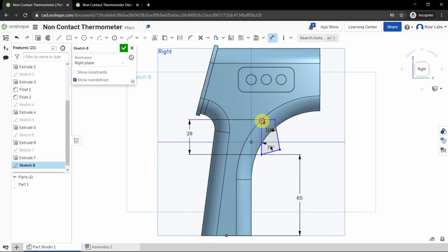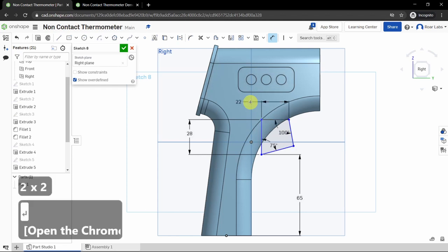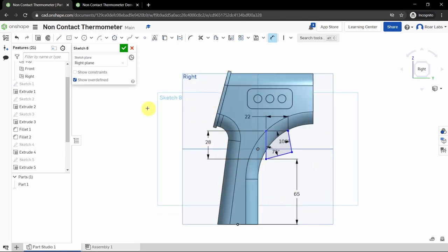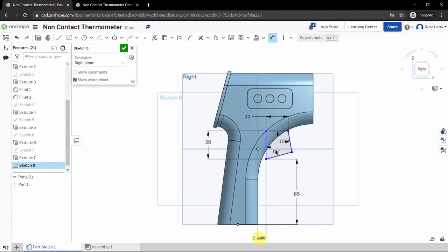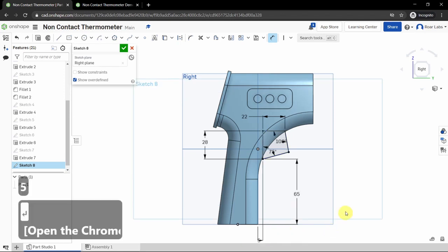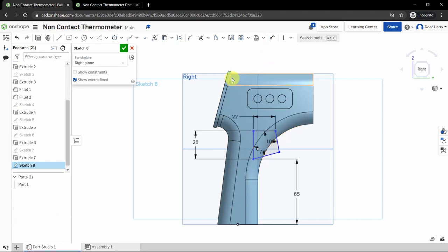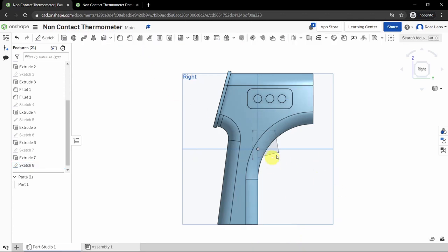Dimension the top line to 22 millimeters. Then dimension the bottommost point relative to the edge of the thermometer — set this to 5 millimeters on the inside. If the dimension is pointing the wrong way, drag the point inward and re-dimension. Once everything is specified, click the green checkbox to complete the sketch.